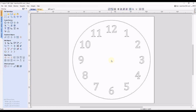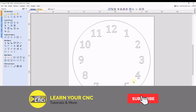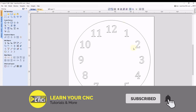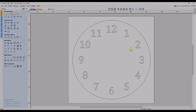Hello everyone! In this quick tip we're going to look at how to evenly space objects around a circular pattern. For this example we're going to be looking at creating a clock face. So let's get into starting a new project.